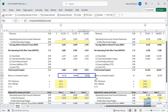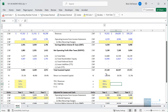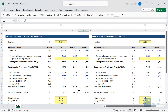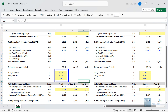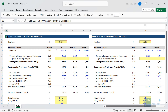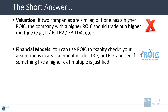These ROIC numbers are very high, especially compared to the much lower numbers for Target — we'll get into the reasons in a bit. What's also interesting is that despite the much higher ROIC numbers, Best Buy actually trades at lower valuation multiples than Target, which could be a sign that we need to adjust the calculation, or maybe that Best Buy is undervalued and Target is overvalued. In financial models, you can use ROIC to sanity-check your assumptions in a three-statement model, a DCF, or an LBO, and see if a higher exit multiple is justified.